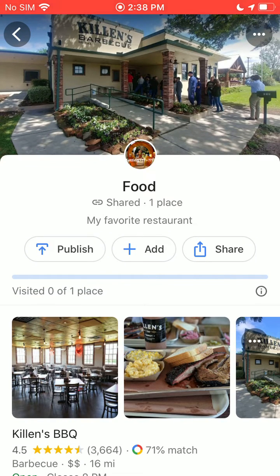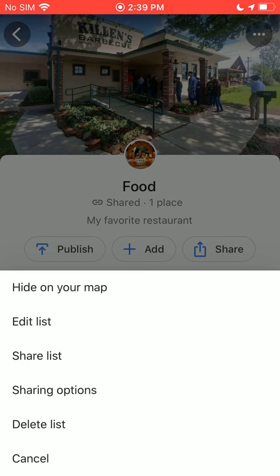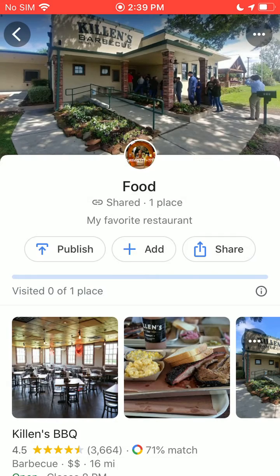If you look at the top of the list, you'll see three dots in the top right-hand corner near the picture. If you tap on that, you get options: edit the list, share the list, sharing options, delete the list, and cancel. The top option is 'Hide on your map.' You'll recall that Killian's Barbecue now has that blue icon that's always visible on the map. If you don't want that showing up, you can tap 'Hide on your map.' This is helpful because if you have multiple lists with many places, you'll end up with a lot of blue icons on your main Google Maps screen, which can get in the way.